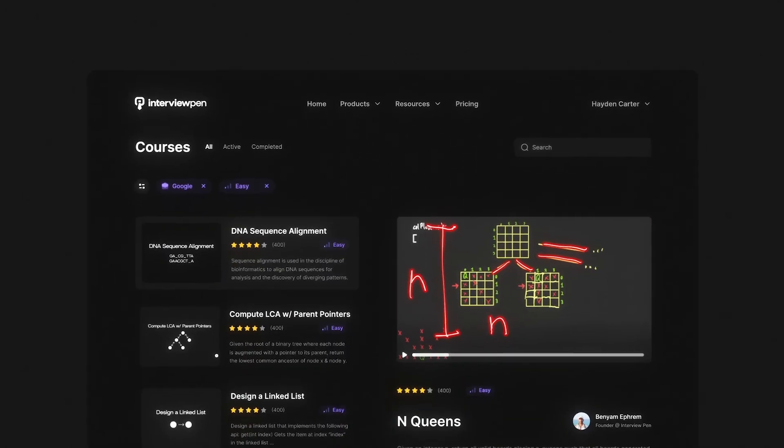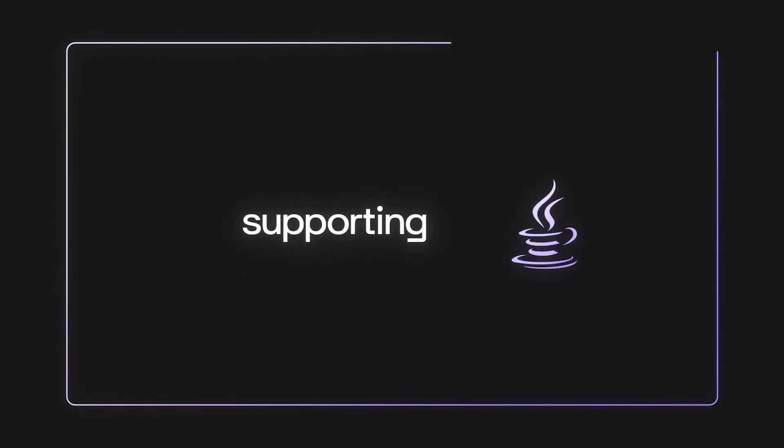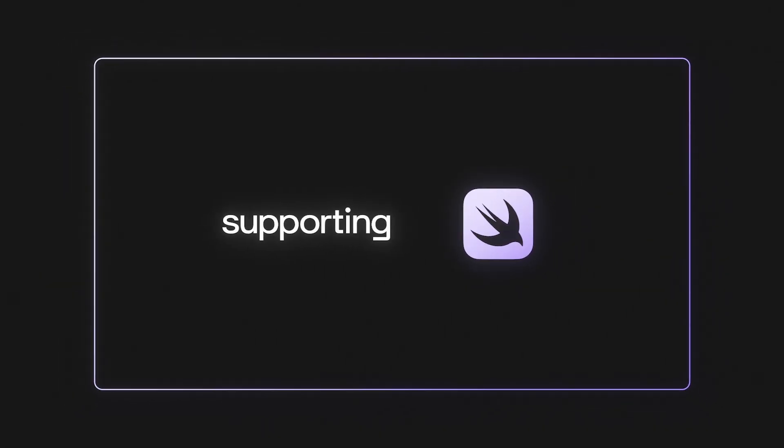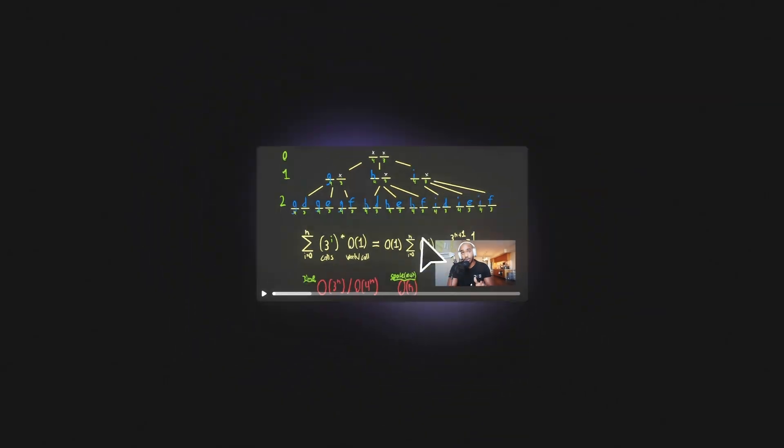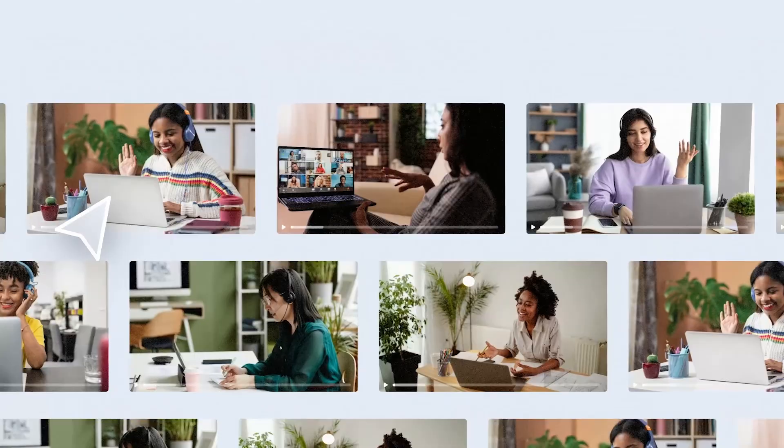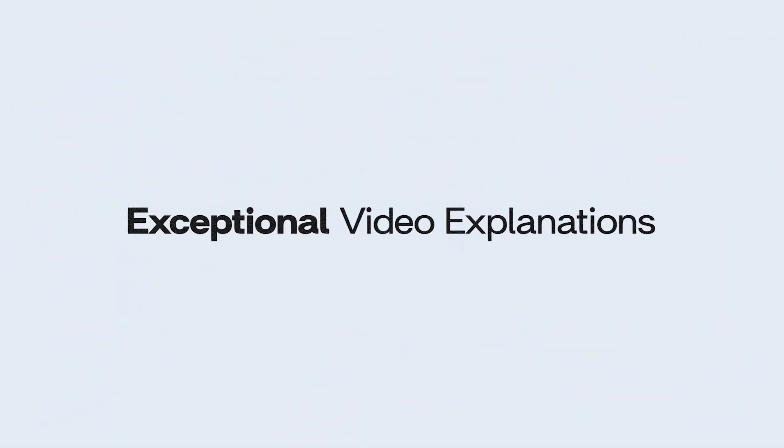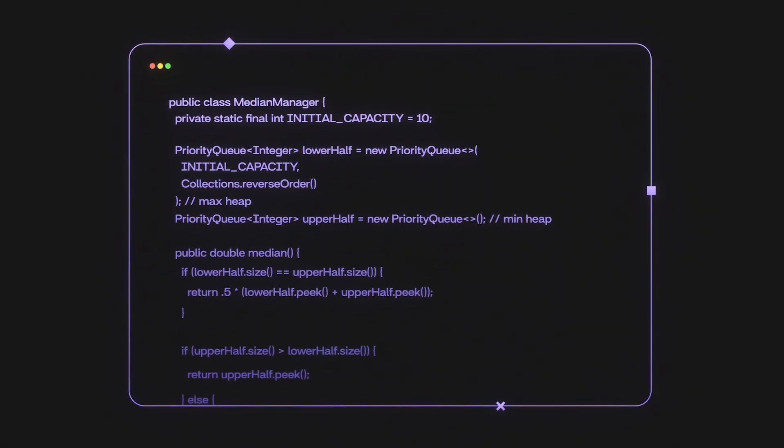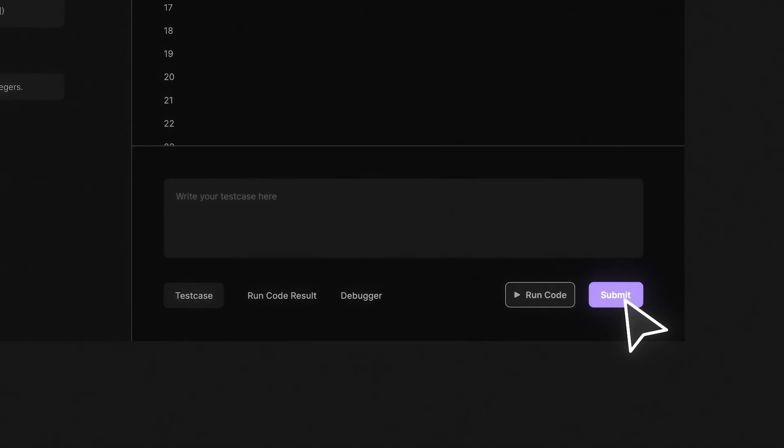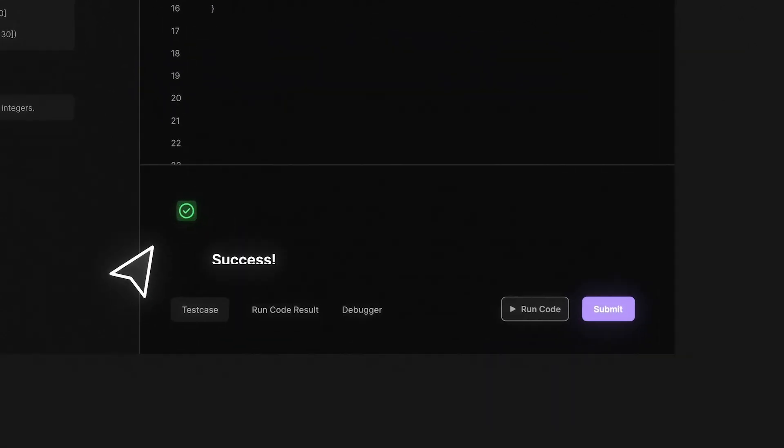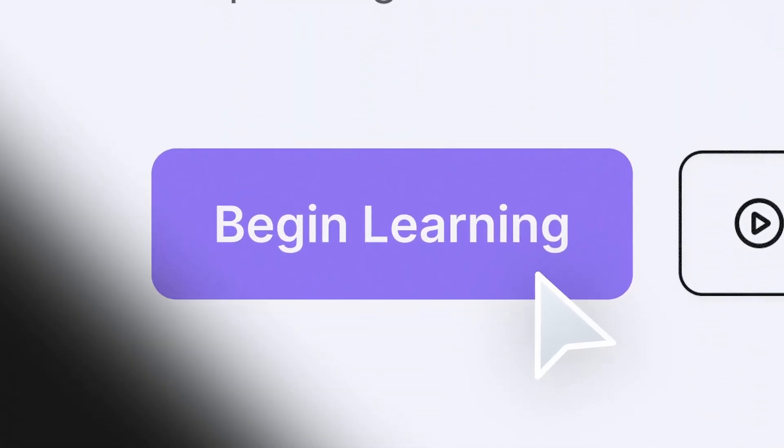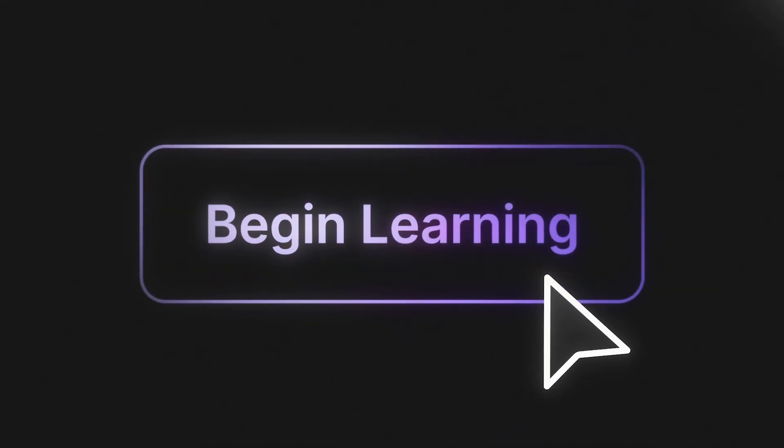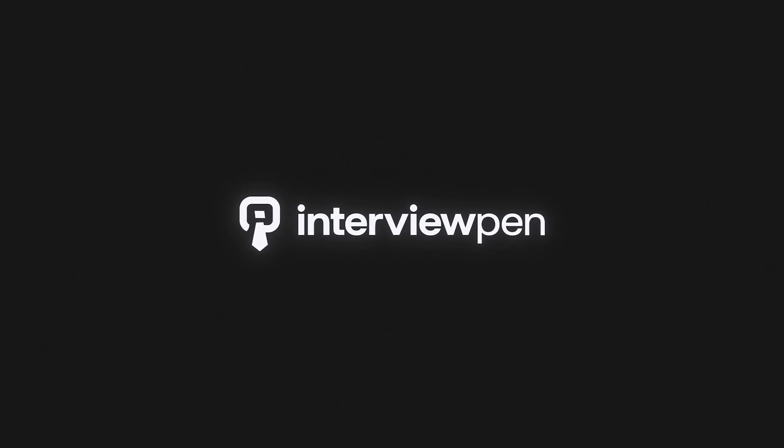If you enjoyed this video, you can find more content like this on interviewpen.com. We have tons of more in-depth system design and data structures and algorithms content for any skill level, along with a full coding environment and an AI teaching assistant. You can also join our discord where we're always available to answer any questions. If you or a friend wants to master the fundamentals of software engineering, check us out at interviewpen.com.